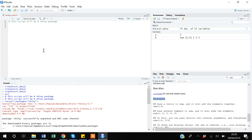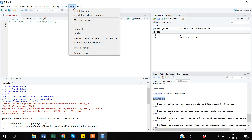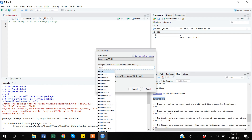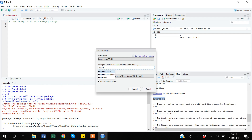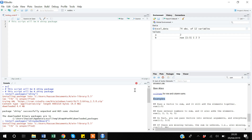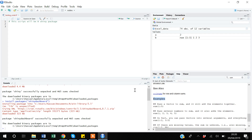For my later videos we will also need another very useful package called 'shinydashboard'. I'll go to Tools, click 'Install Packages', and type 'shinydashboard', then click Install. If you are following along with this video, you need to install both the shiny and shinydashboard packages.